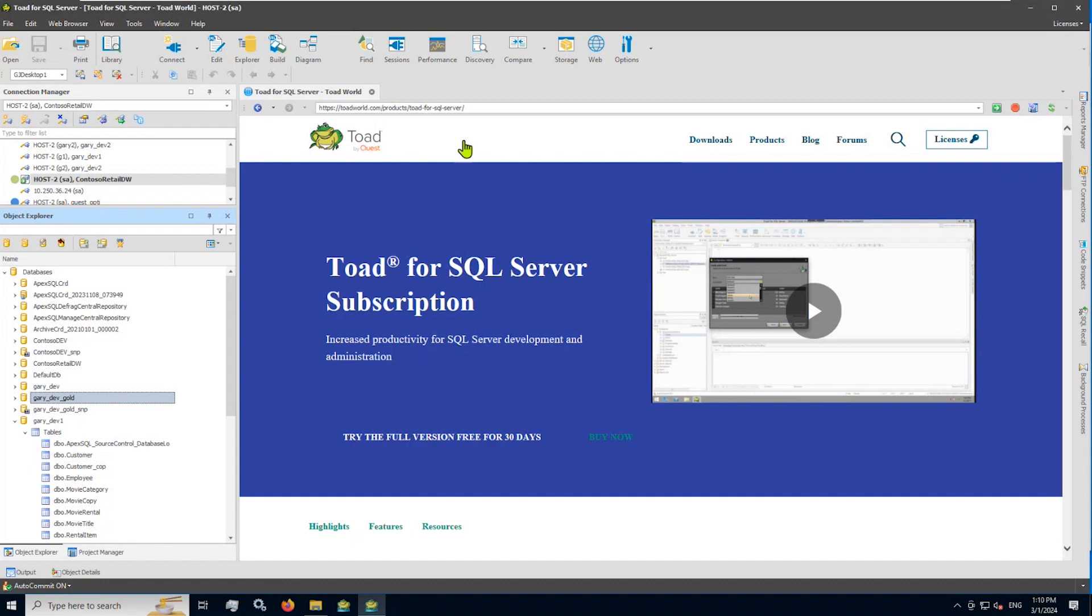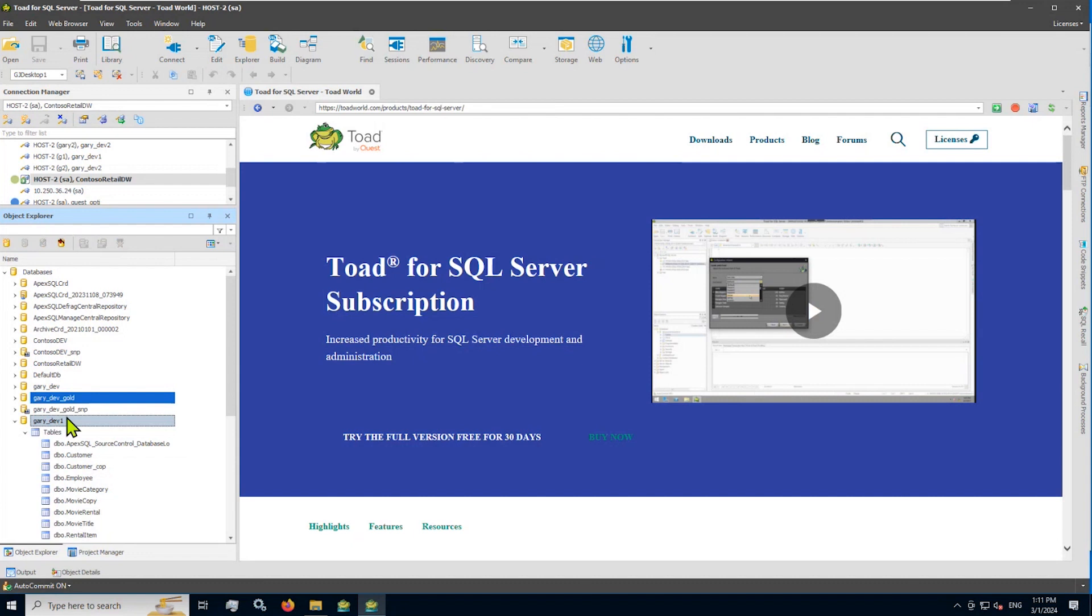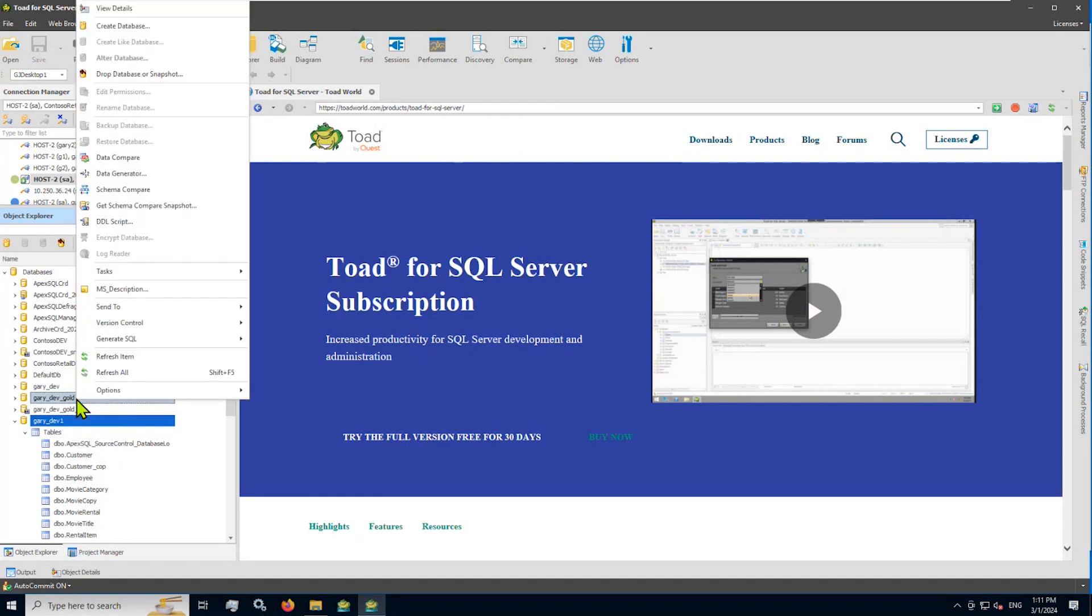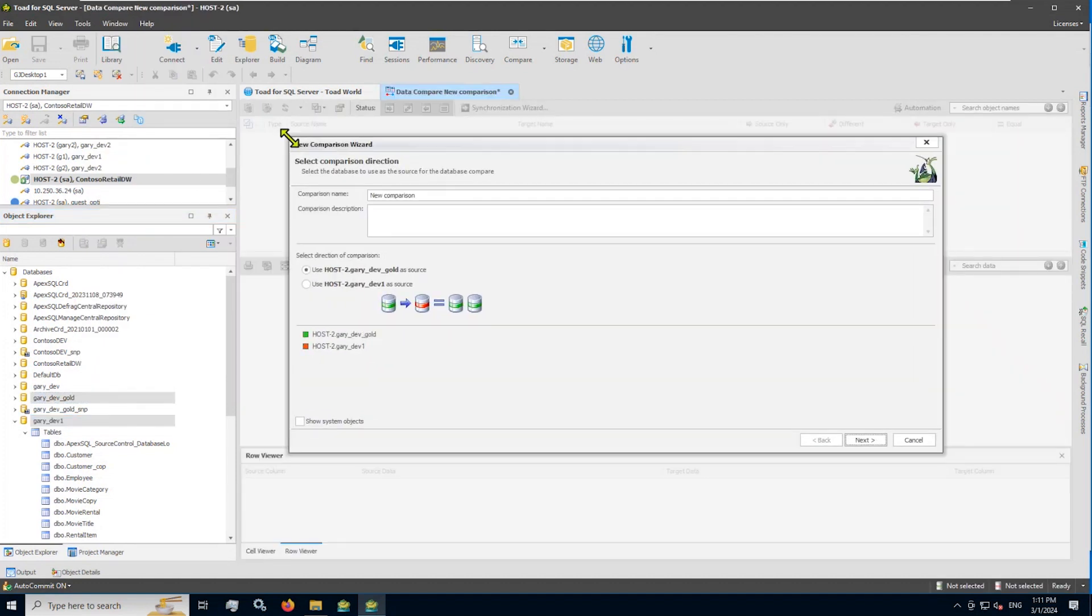So as you can see, I've launched Toad for SQL Server and I'm already logged into my database. As you see from the Object Explorer, I do have a gold standard database and also a dev version of that with similar tables in that database. What I'd like to do here is to compare table by table, view by view the elements in my gold standard database to the objects in my dev1. So I'm going to highlight those two databases, right click and launch the data compare wizard within Toad for SQL Server.